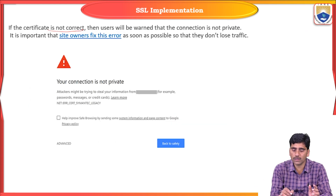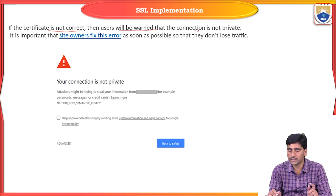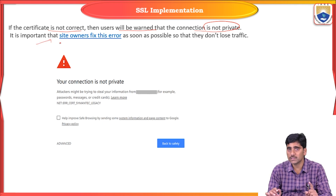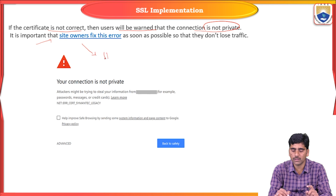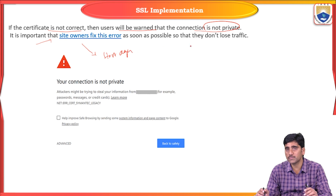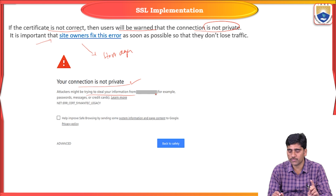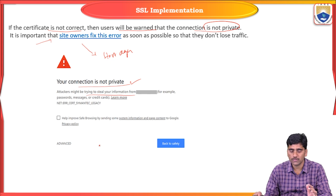If the SSL certificate is not valid, it is important that the site owner fixes this error as soon as possible so that they do not lose traffic. In this case, the browser shows 'Your connection is not private.' Attackers might be trying to steal your information from that website. You can click 'Back to Safety' or 'Advanced.'